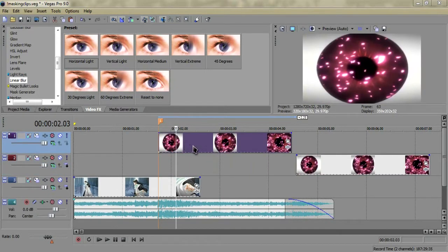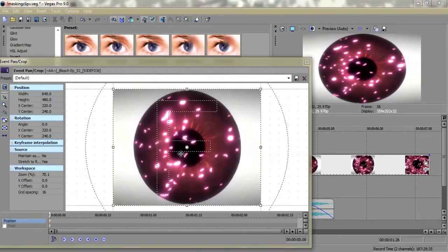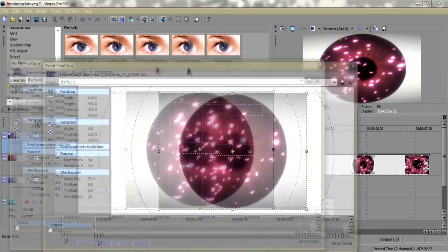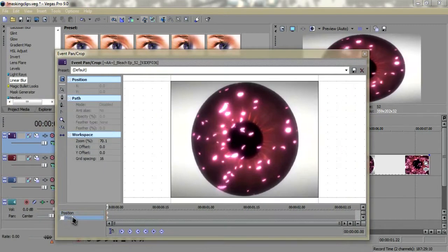What you're going to need to do is click Video Event Pan/Crop, go to your mask tool.